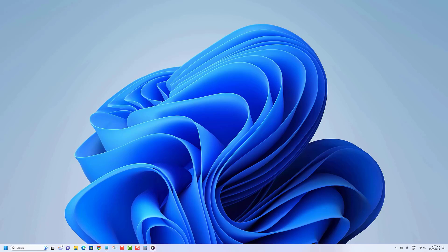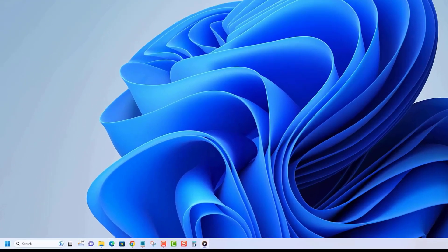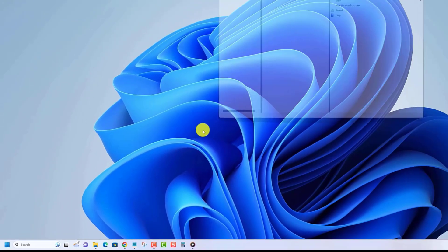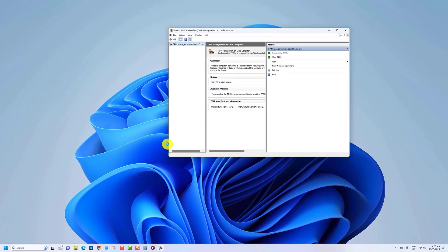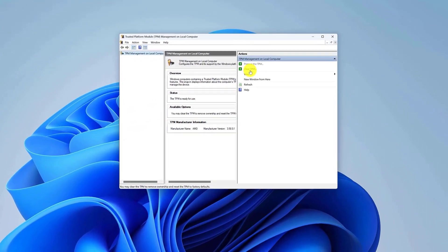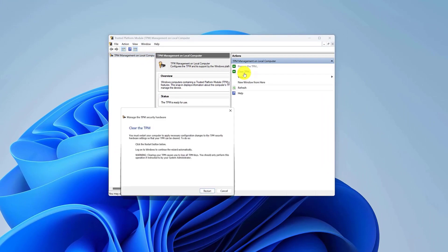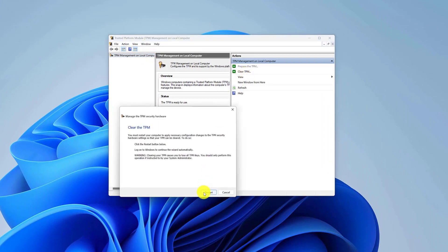Here's what you need to do to clear the TPM. Press Windows key plus R, type TPM.MSC and hit Enter. Under the Actions panel on the right side of the TPM Management window, click on Clear TPM. Then click the Restart button to proceed.